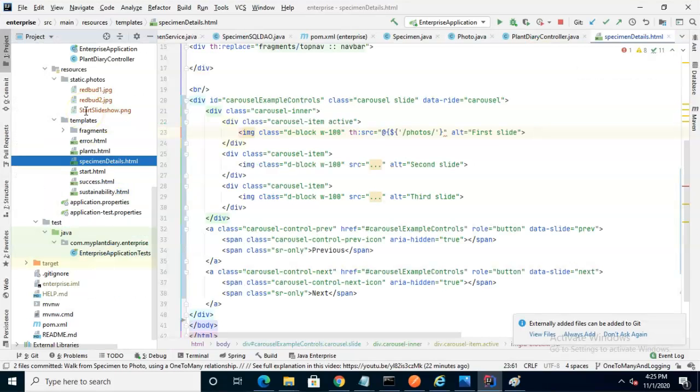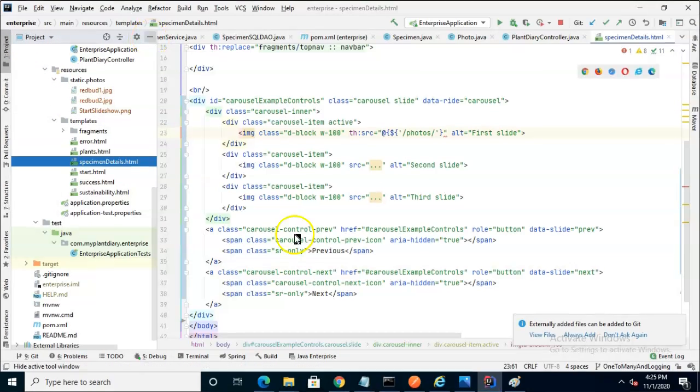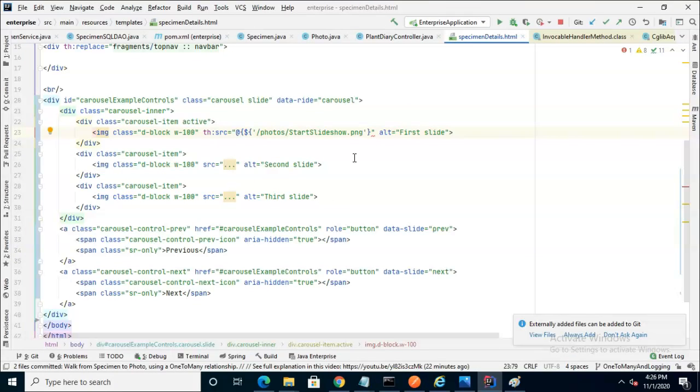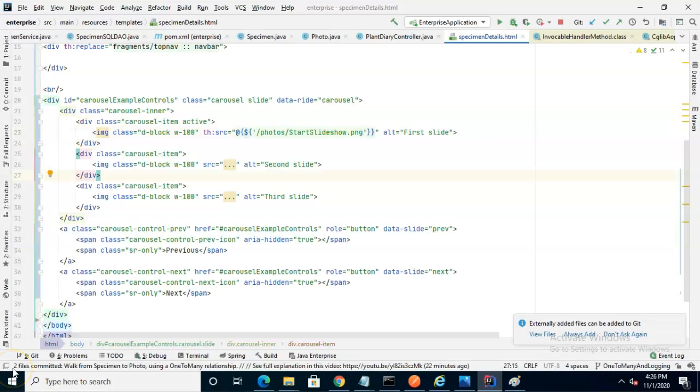we see it's start slideshow png with capital S in start and slideshow, and so we make the attribute look just like it. Looks like my closed curlies are a little bit out of balance. I just need one more. Red line goes away, and we're all set.